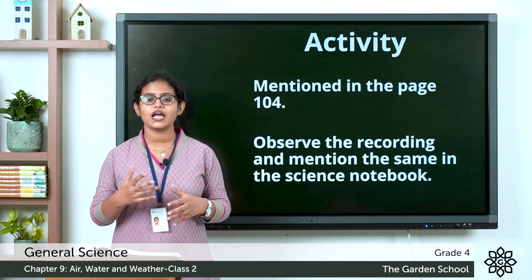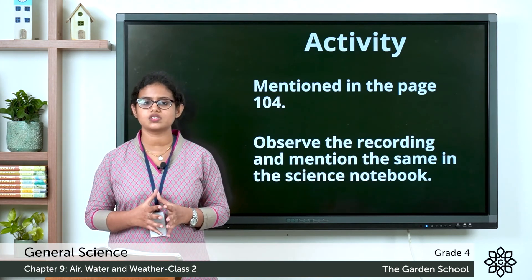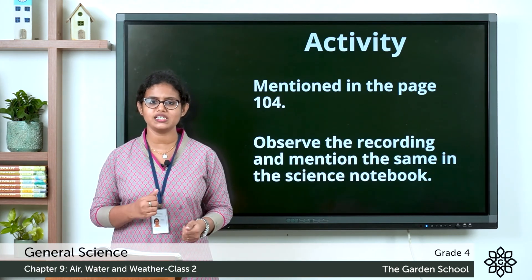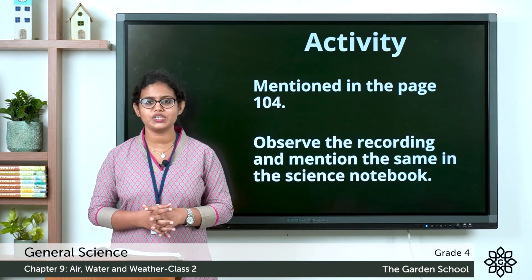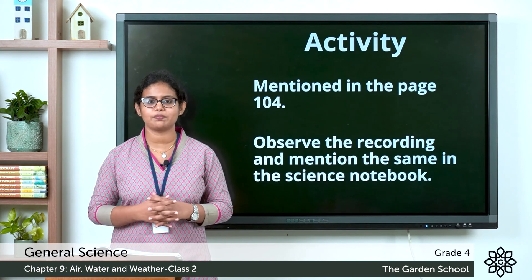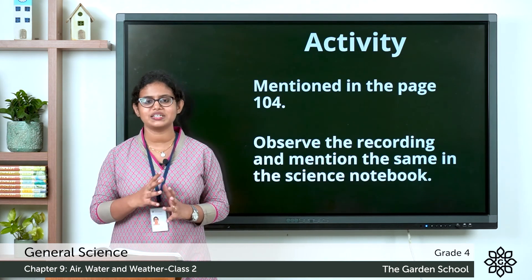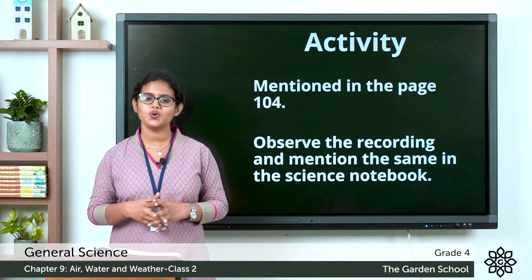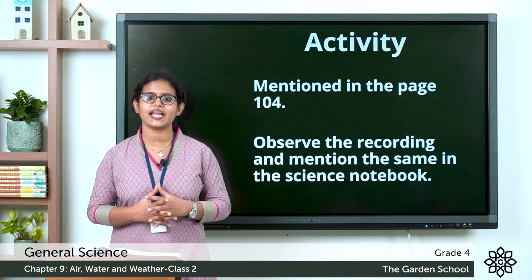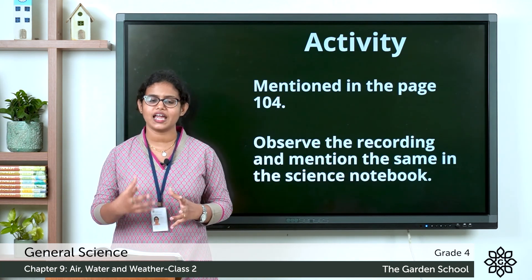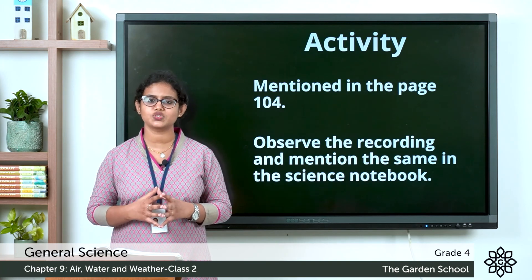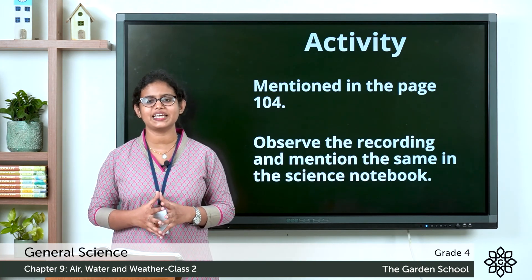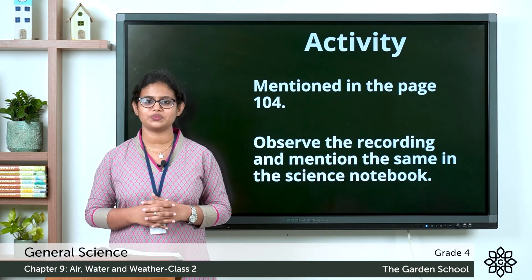I hope you all understood the topics about sea breeze, land breeze, evaporation, and condensation. We will meet in the next class and discuss a new topic. Till then, thank you.